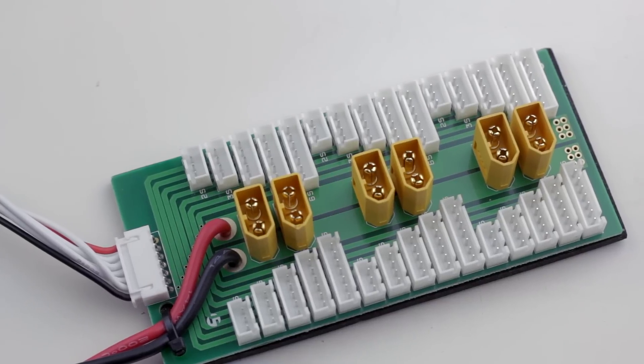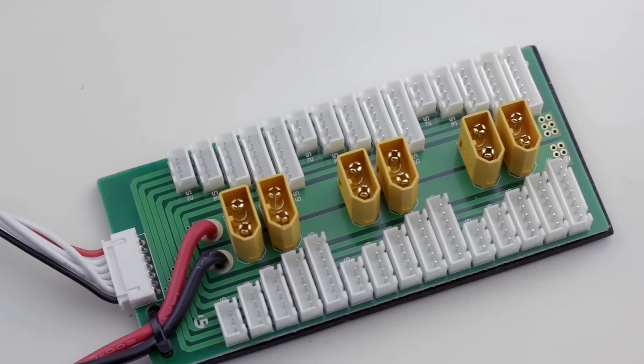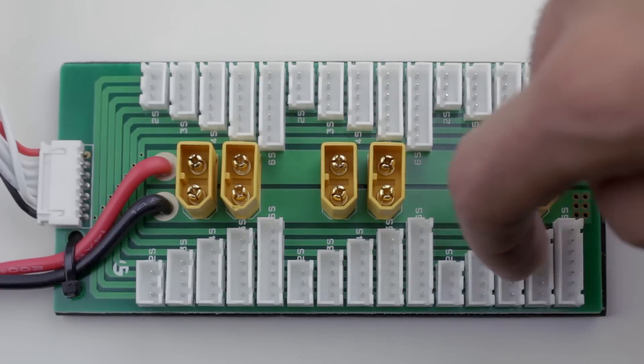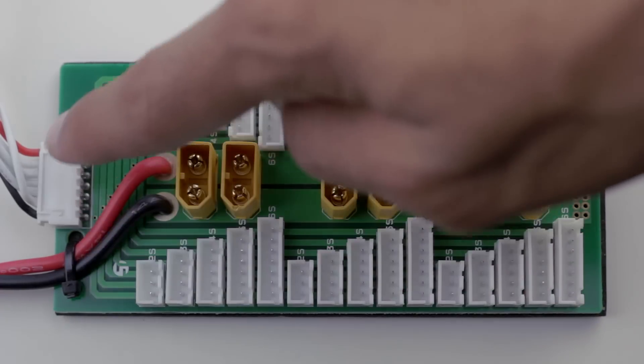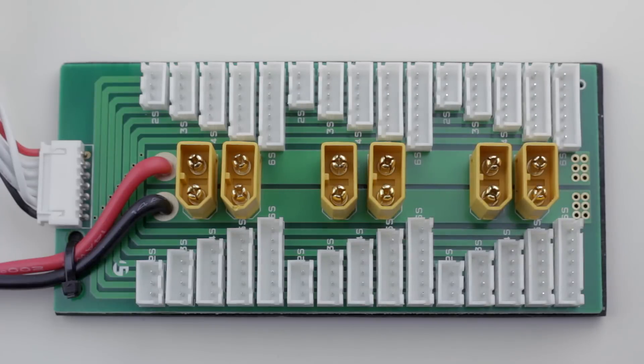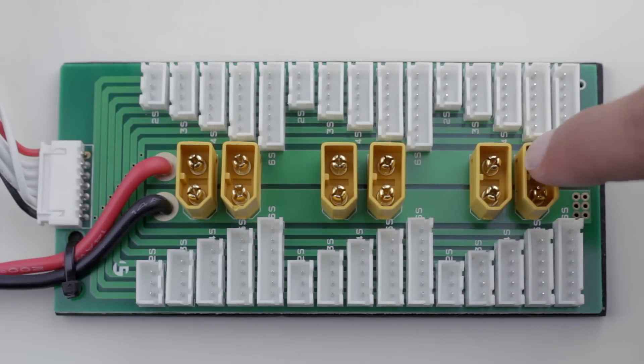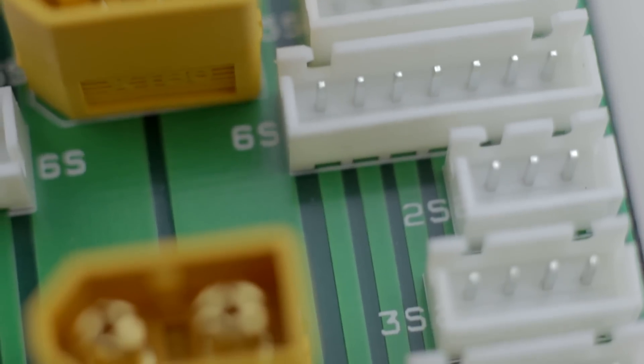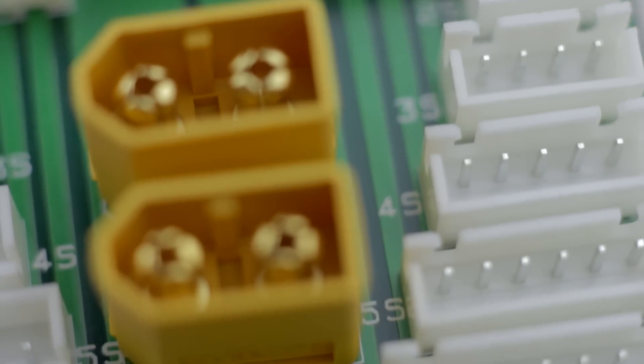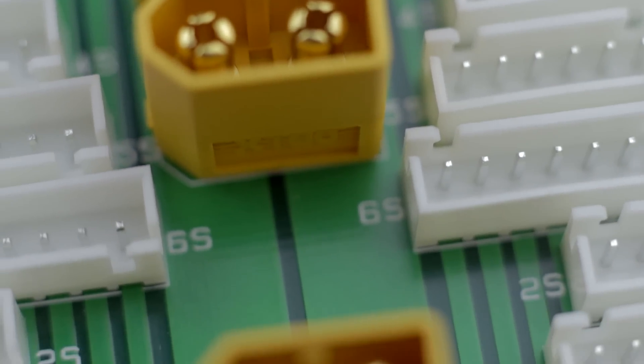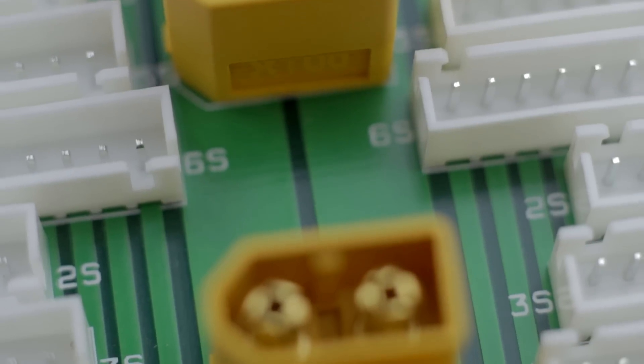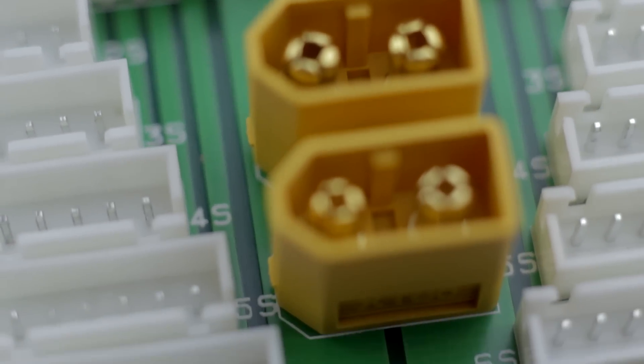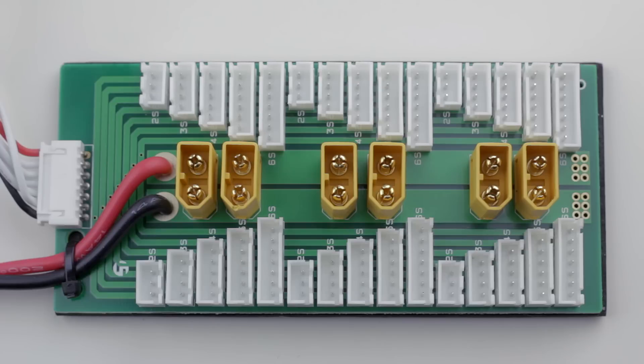Looking at this charging port, it looks like a lot of stuff to try to figure out what to do with but it's really not that bad. You have your main balancing ports and then you have your XT60 connectors which is what the batteries charge with. If you look closely there's little tiny markings on the board that say 2S, 3S, 4S, 5S, 6S, so today since I'm using a 3 cell battery I'm going to be using the 3S port.